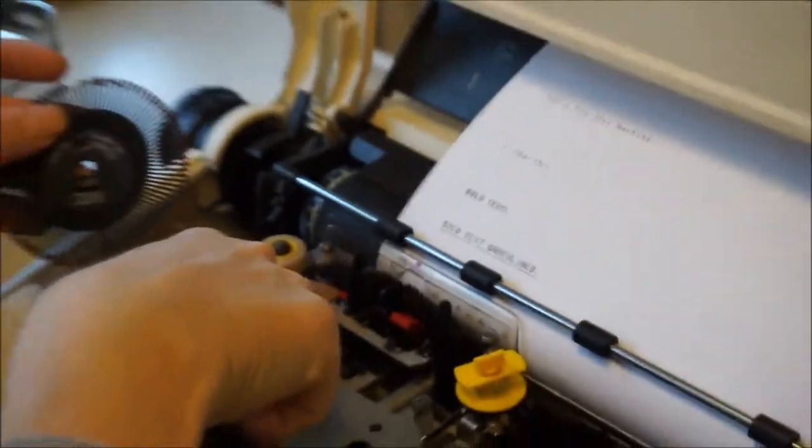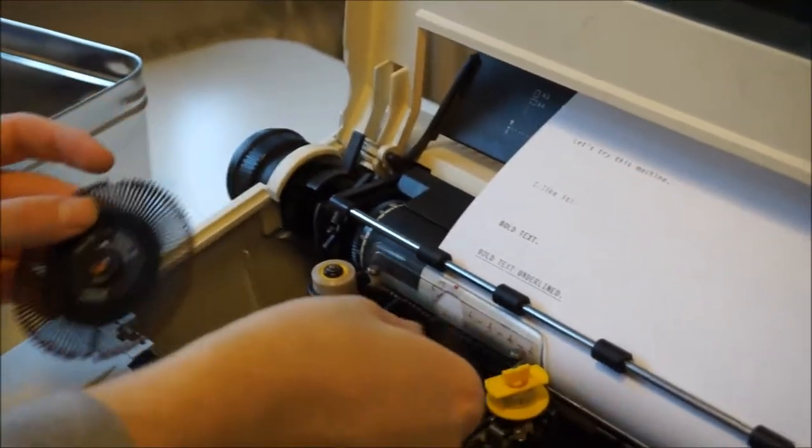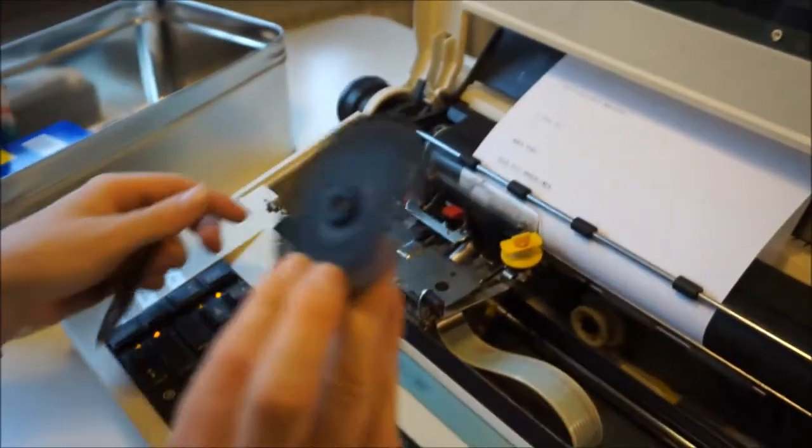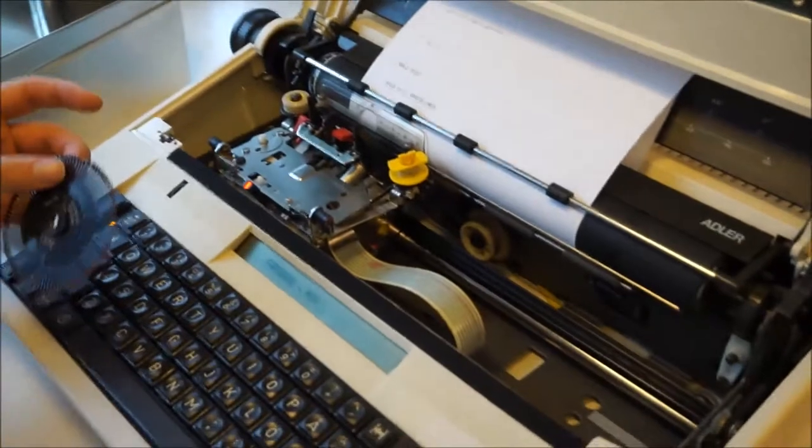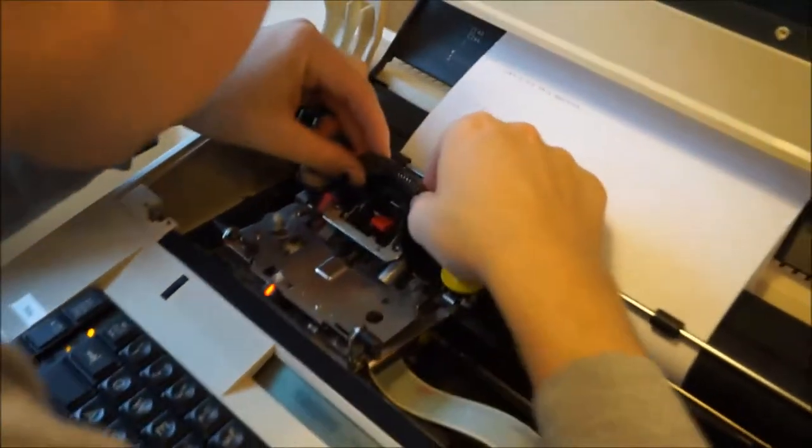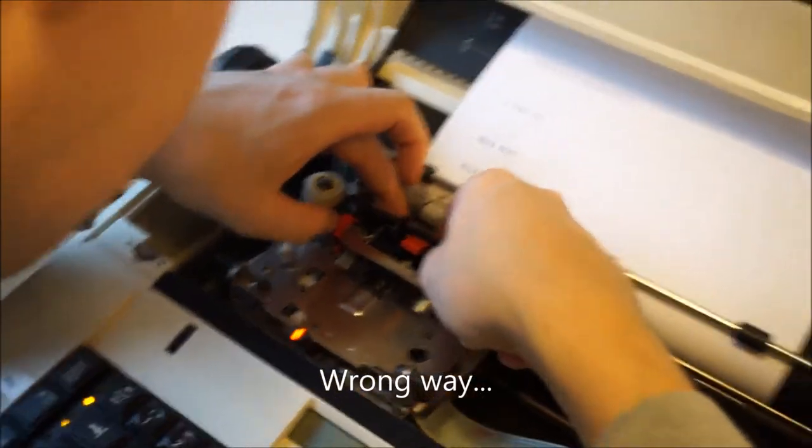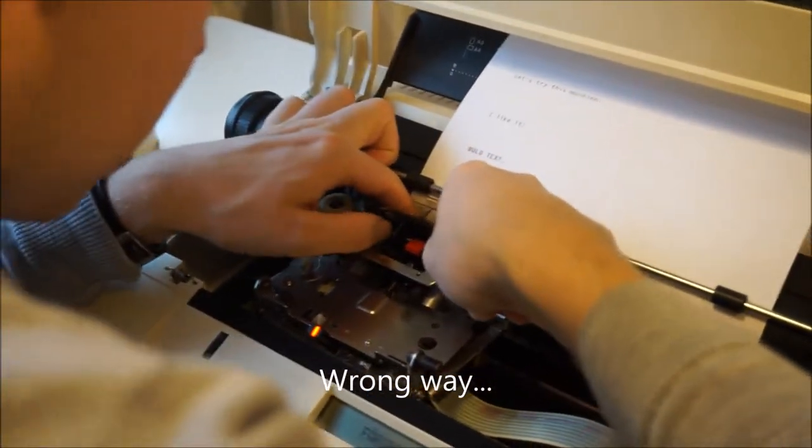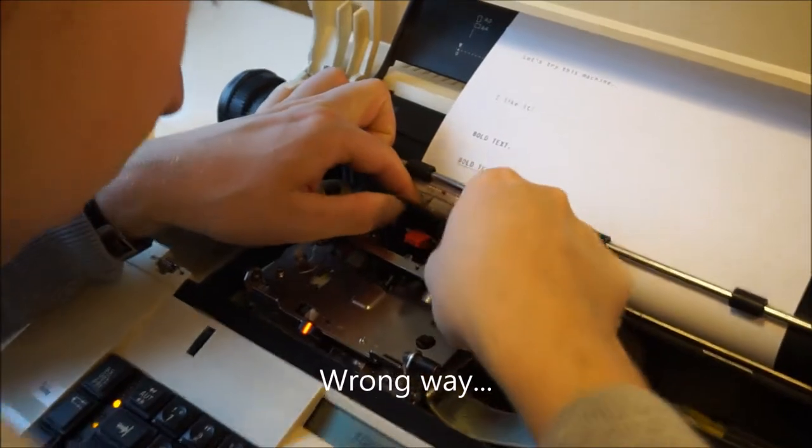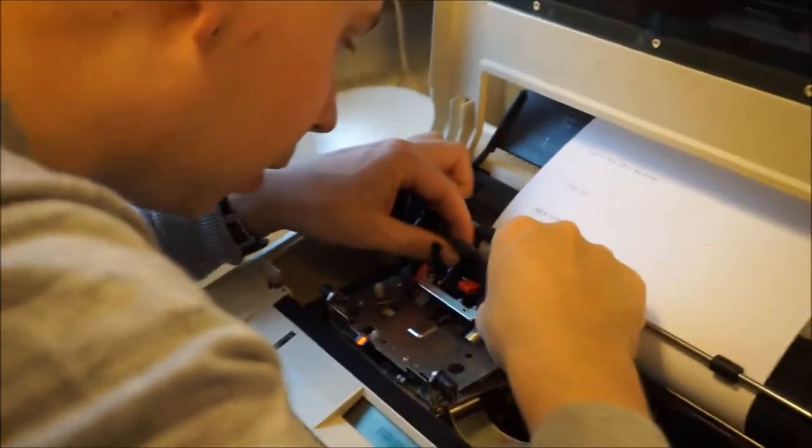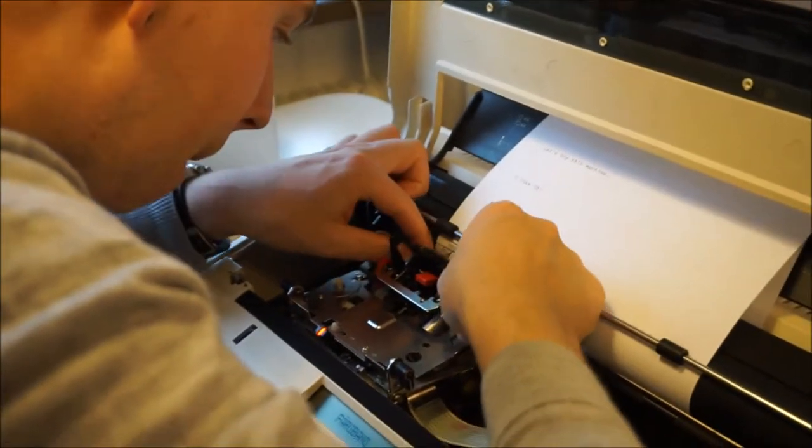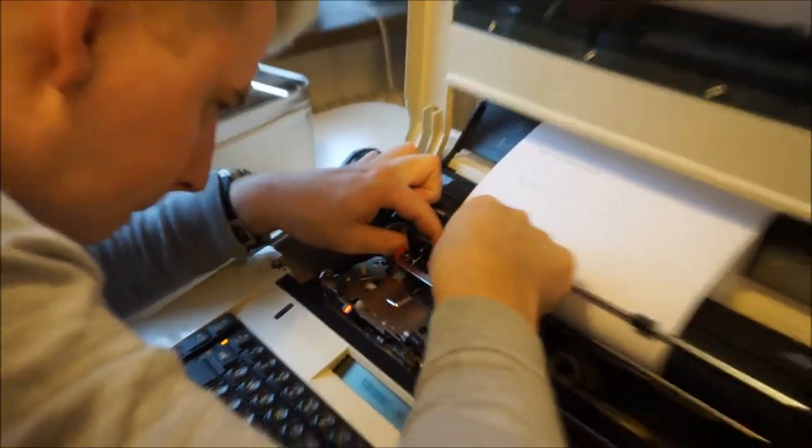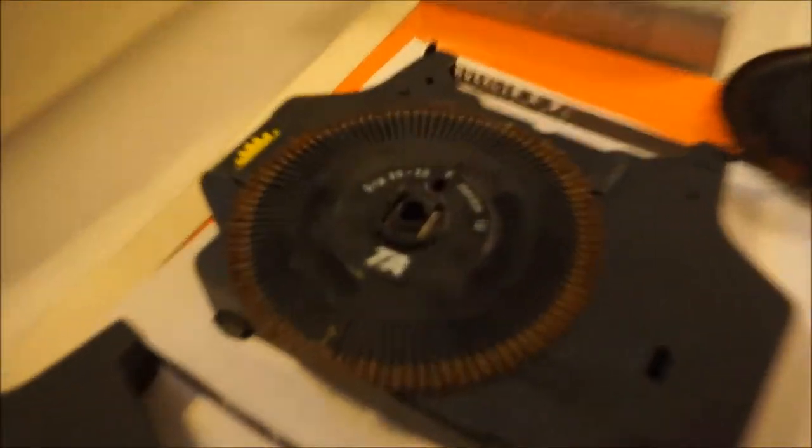So we press this button to flip this out, then press this button. Then this comes out. It's a little bit tricky to get it in there. If I remember right, maybe just connect it this way.